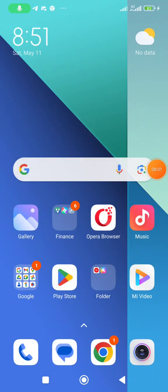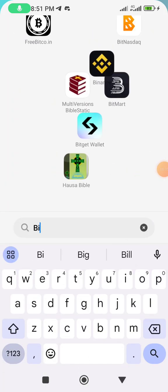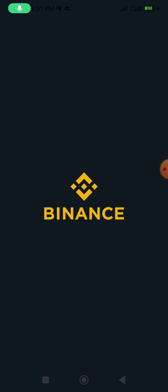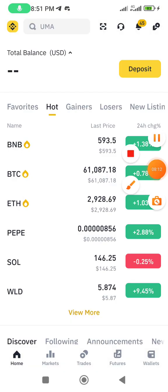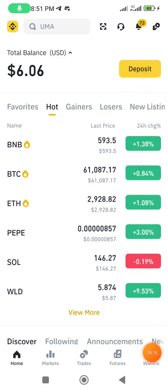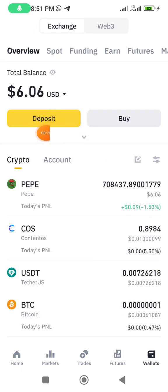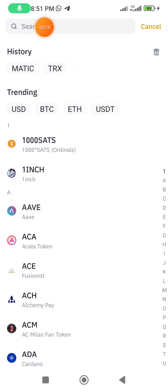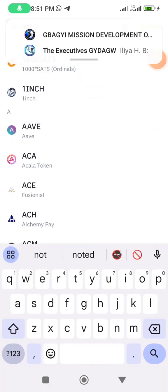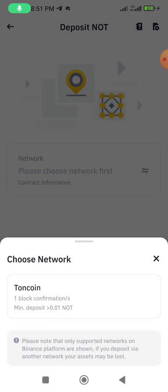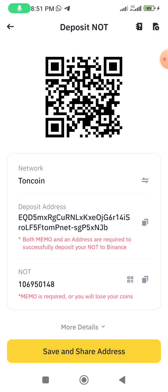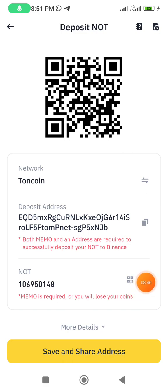Now let me show you Binance. You can choose any of these exchanges for your deposit. Once Binance opens, click on 'Wallet,' then click 'Deposit,' and search for NOT. Select the TON network and allow it to process. You'll see a wallet address and a memo field — just like the other exchanges. Make sure you enter both at the appropriate places for a smooth withdrawal.